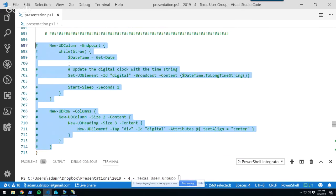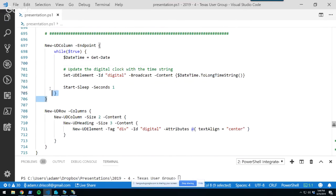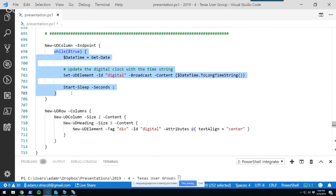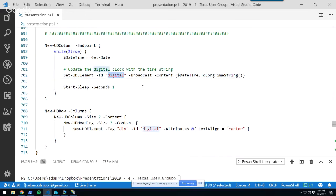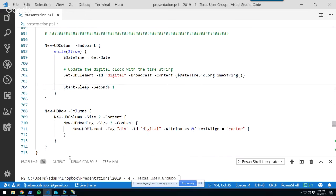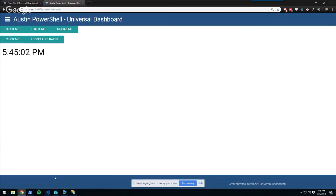There's also a hidden column endpoint that runs forever in a loop, updating a digital clock element and then sleeping for one second. What's happening is a PowerShell script runs continuously in the background, and every second it sends a message down to the web browser saying 'this is the current time,' resulting in a live clock.